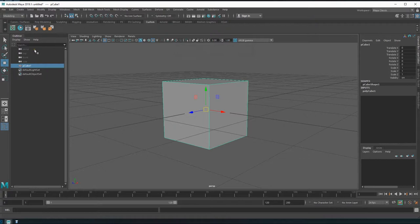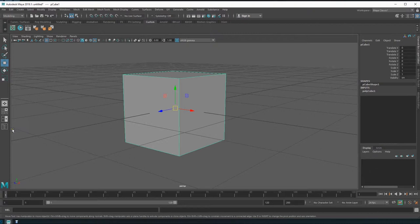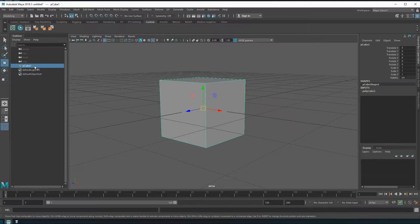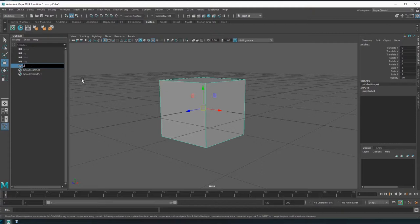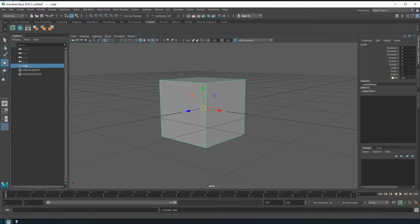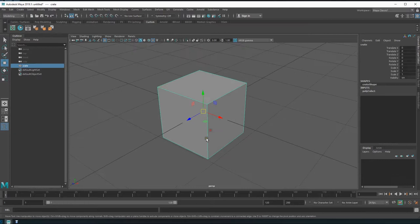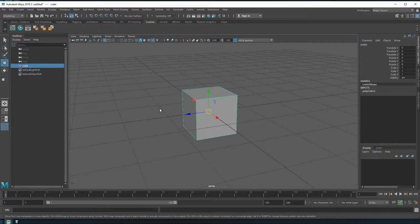On the left side we have our Outliner. You can turn it on and off, but when doing games it's really good to know exactly what you have there — you want to be as simple and clear as possible. You can name objects by double-clicking. This is our Channel Box, where all the translate, rotate, and scale values live, along with the history of things done to the object. Down here are our layers, which come in handy for levels.